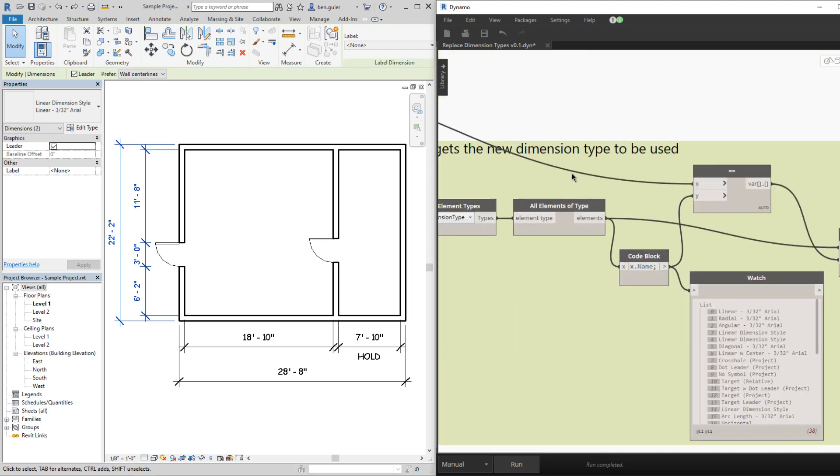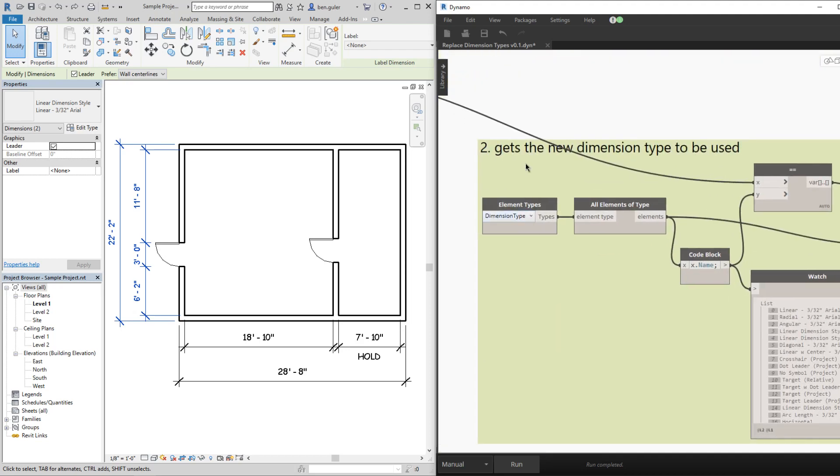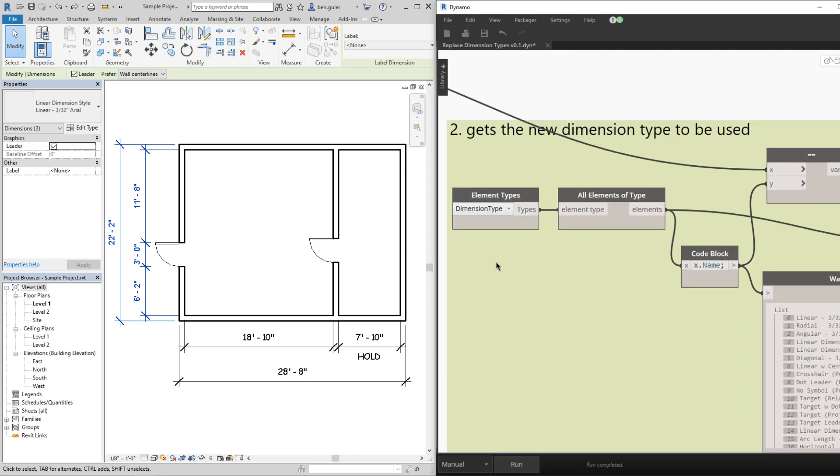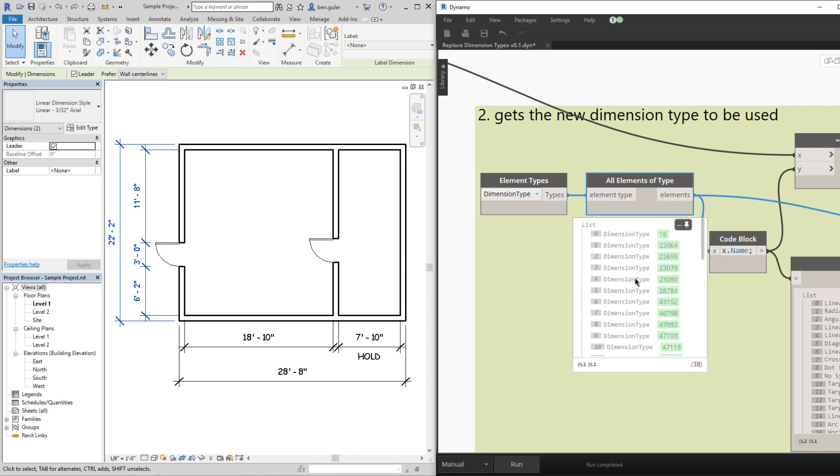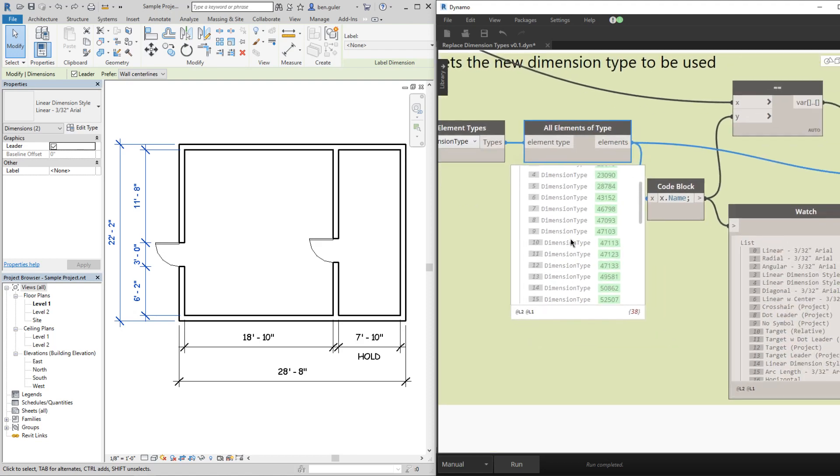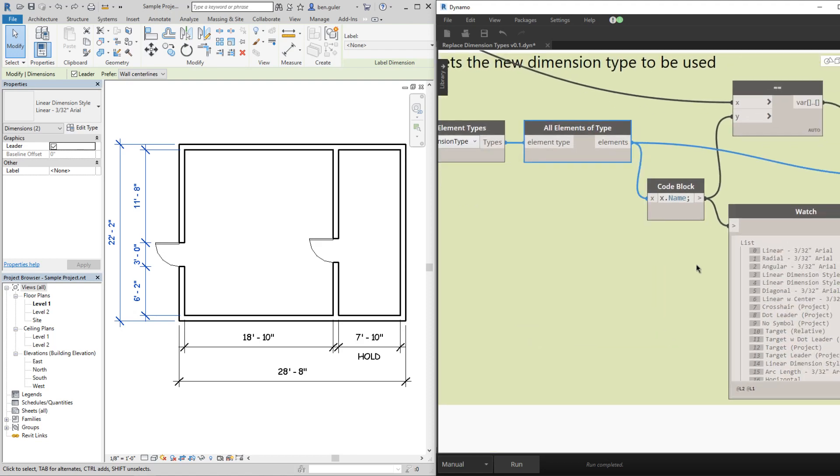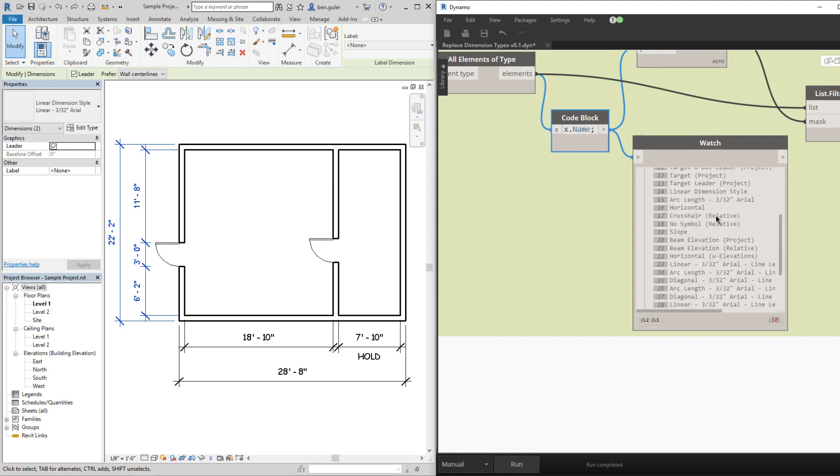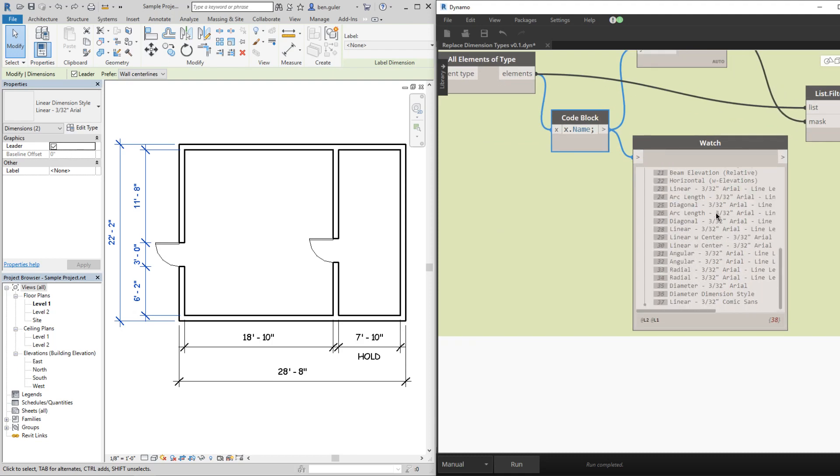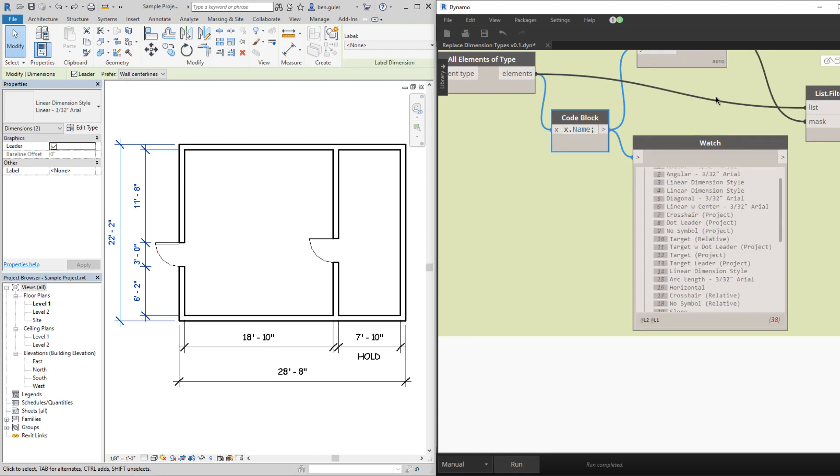The second part is we need to get the new dimension type to be used. So I'm going to query all the element types that are dimension type so we can see them all here. There's a lot of different dimension types. Then get the name of those types. So I can see there's quite a few here.